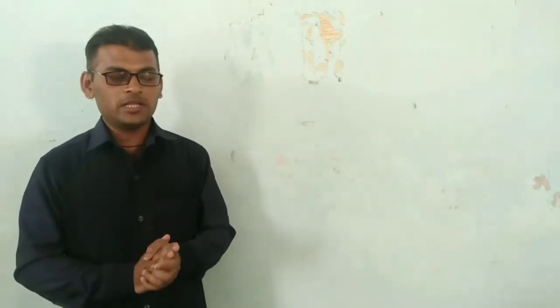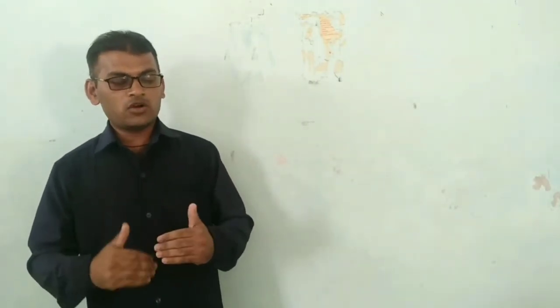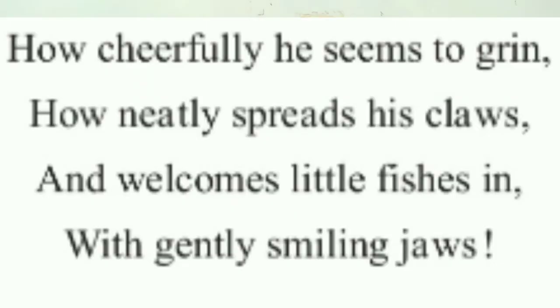Now we shall see the second stanza. How cheerfully he seems to grin, how neatly spreads his claws and welcomes little fishes in with gently smiling jaws.